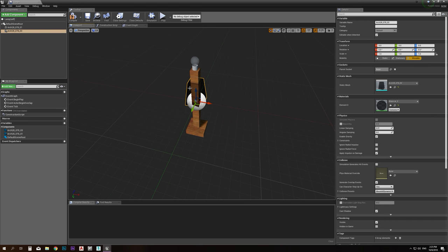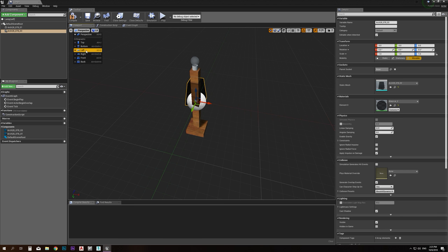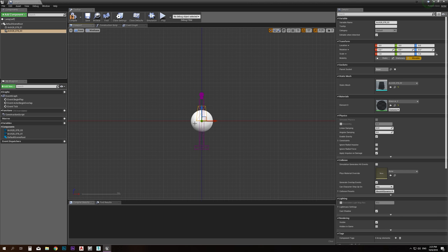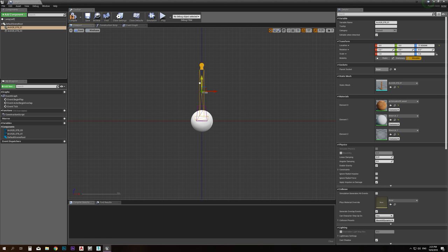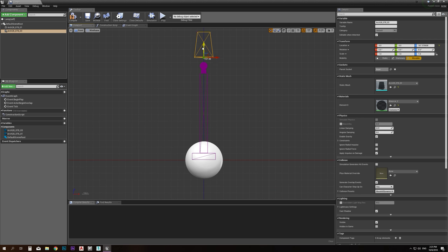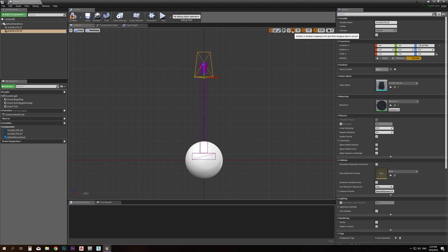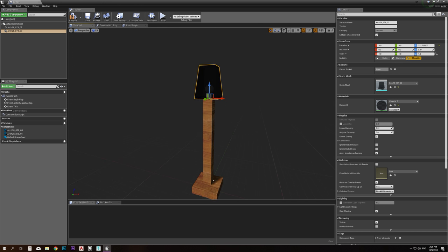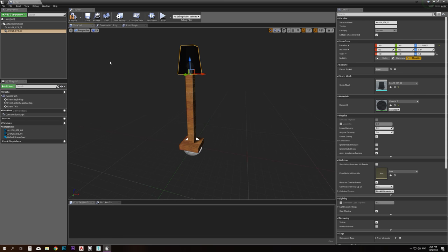Now let's make the viewport bigger. I want to place the lamp correctly — go to the front viewport where the red line represents zero, which is the floor. Take the mesh parts up close to zero. If the objects snap to the grid and you don't want that, click here to disable snapping and move them freely. Place them correctly and then go to the perspective viewport to verify.